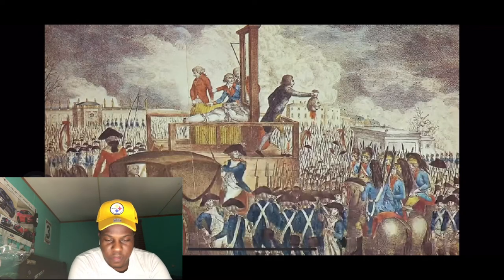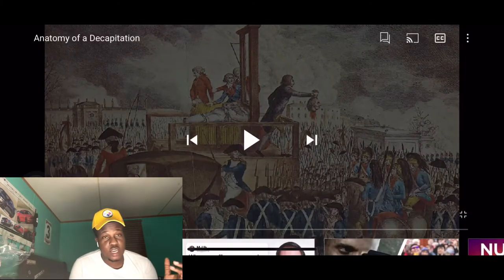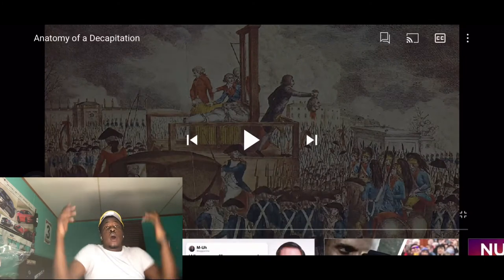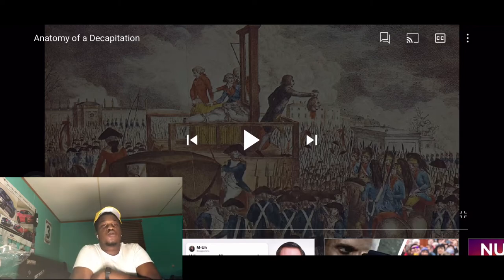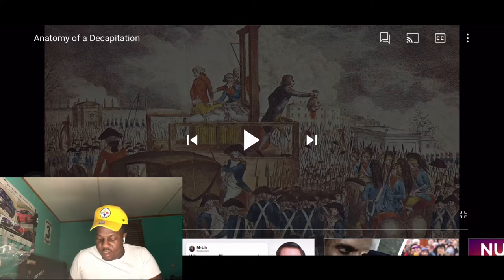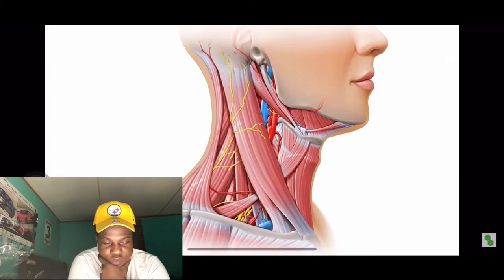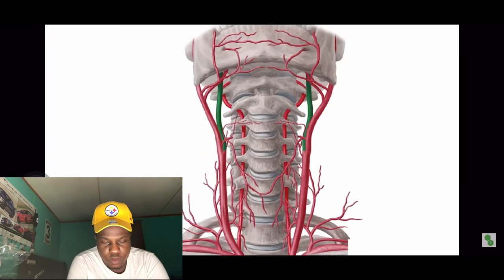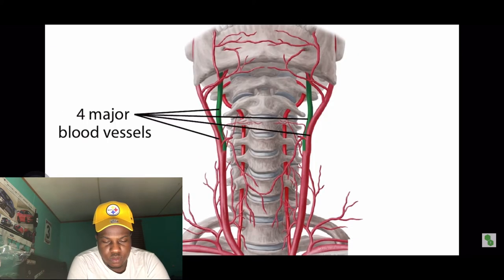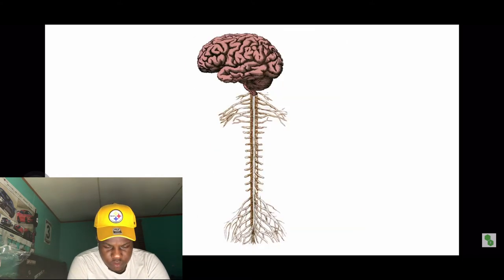Decapitation. It's pretty simple. It's the total separation of the head from the body. This includes a complete severing of 26 muscles, 4 major blood vessels, the spinal column, and most importantly, the spinal cord.